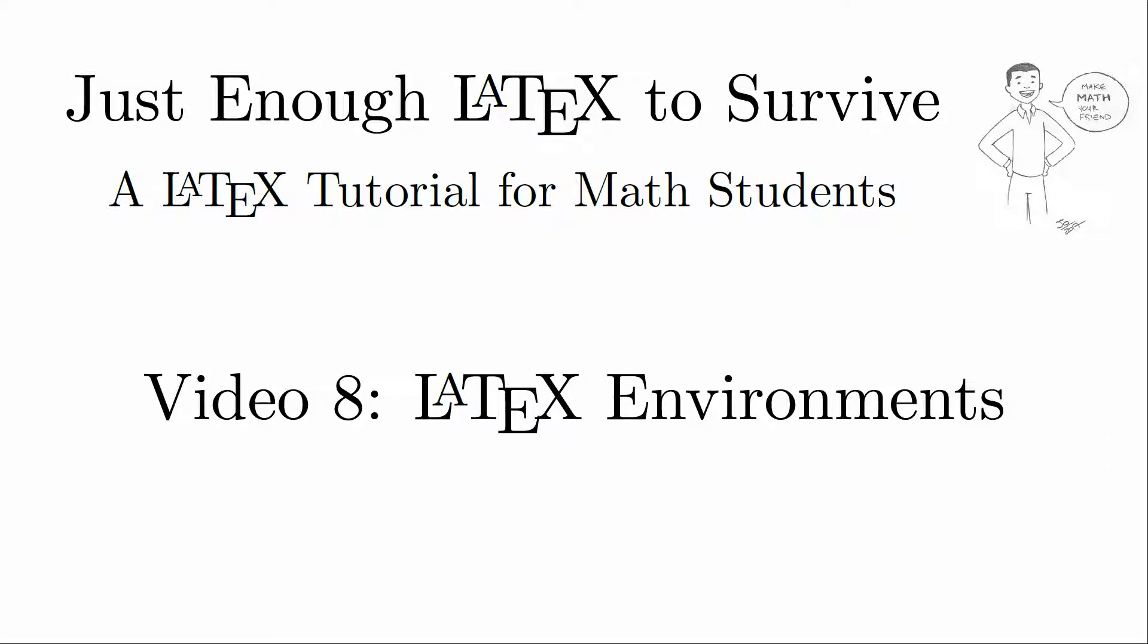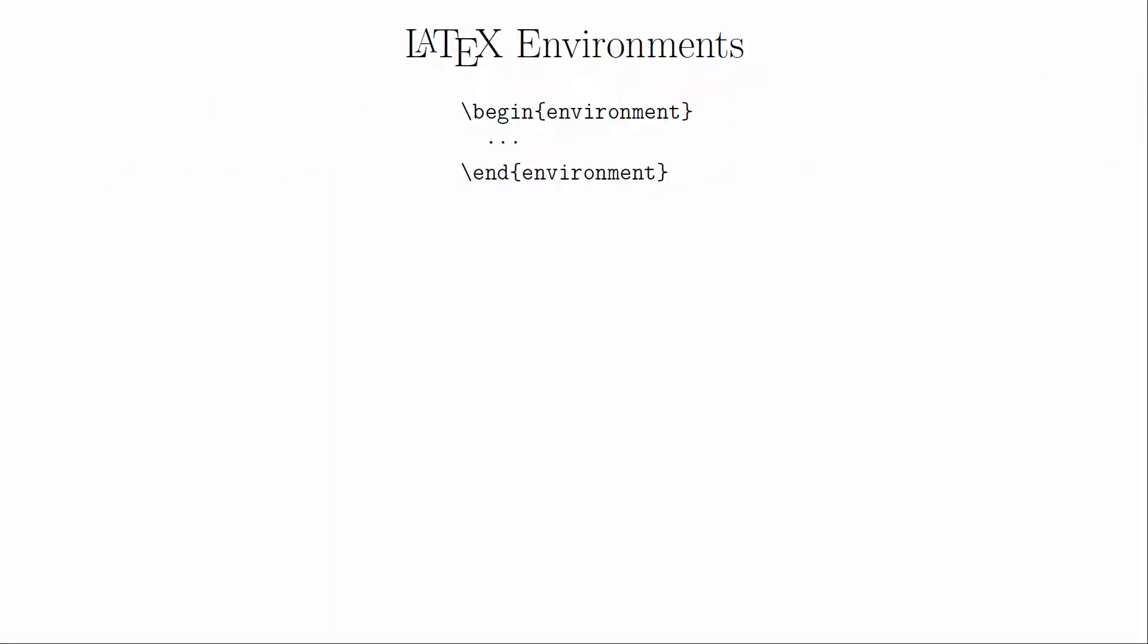A LaTeX environment is a wrapper around a certain part of your code that defines how the contents of that code should behave. Every time you see begin and end, you are looking at an environment.